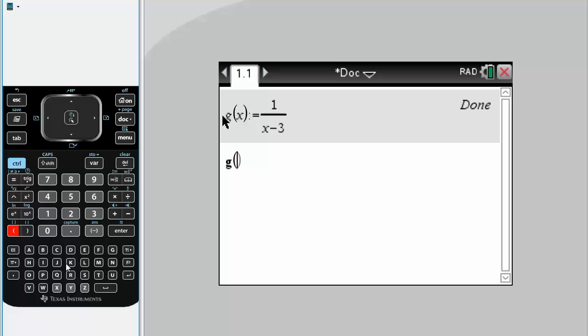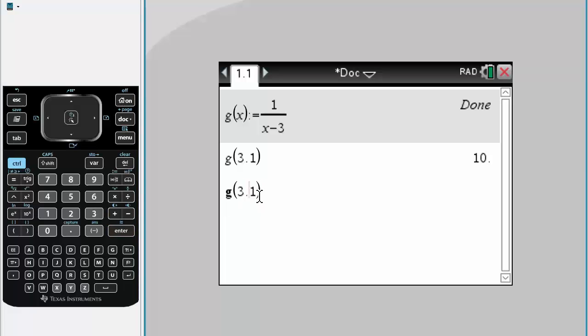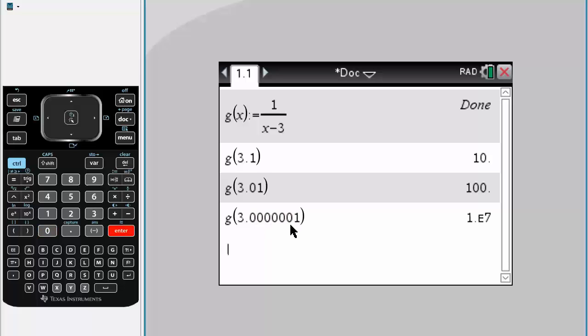So g(3.1) equals 10, then we're going to plug in 3.01 and we get 100. We're going to go again and insert a bunch of zeros. As you can see...